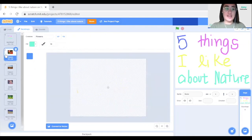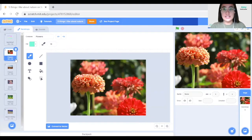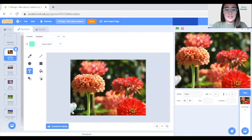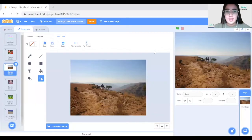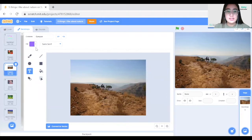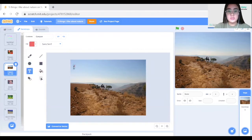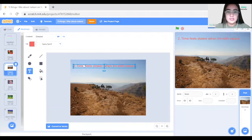Now that we have the title page, go to the second backdrop to write the first fact. For fact one, I'll use the text tool and type: '1. I like the smell of flowers.' For my second fact, I'll use the text tool again, choose a different color — red — and type: '2. Time feels slower when I'm with nature.'